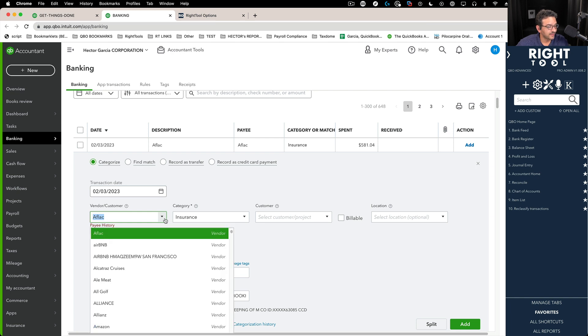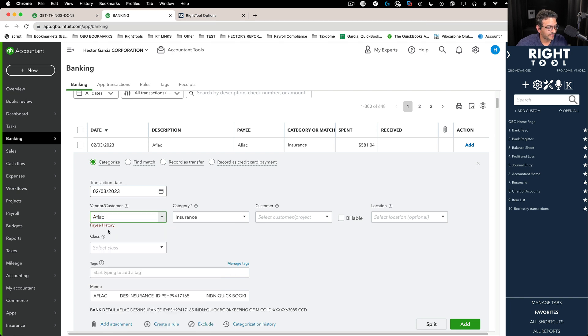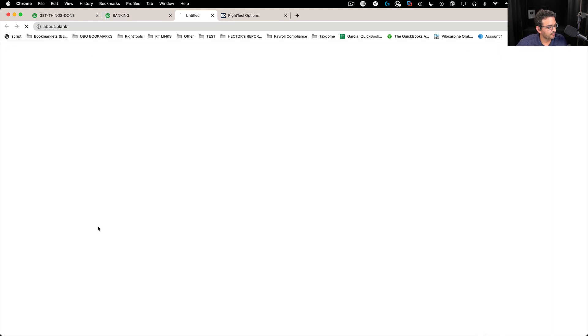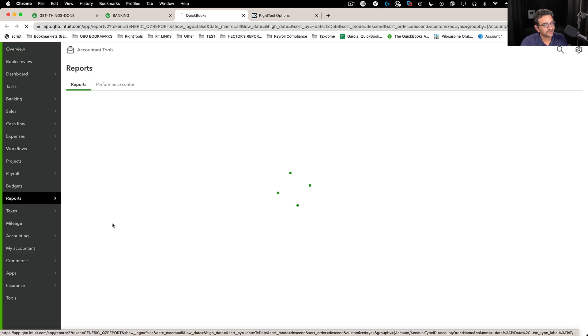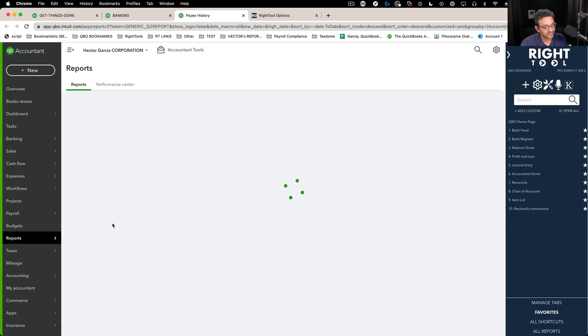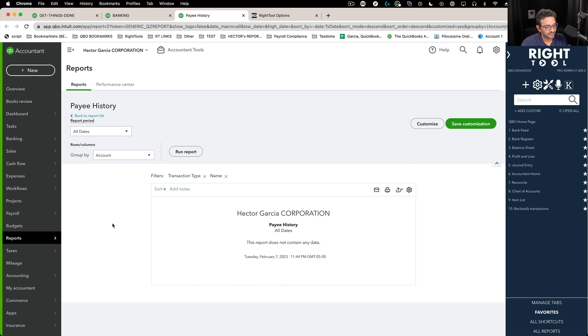After you select a payee, you got to select a payee first so it knows which one to use. Click on pay history and a new tab will open. It will look at every single transaction from the beginning of time that has ever been classified with the payee Aflac.